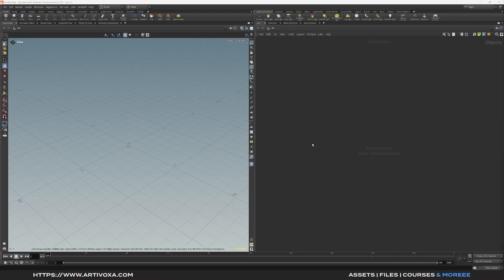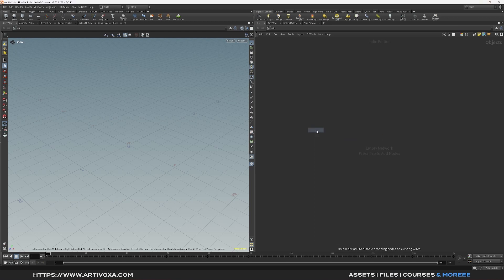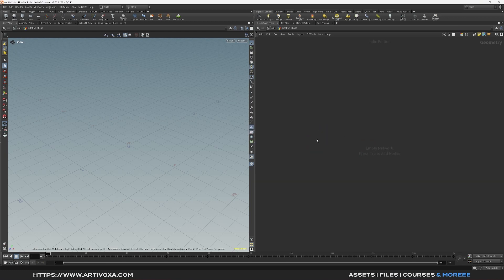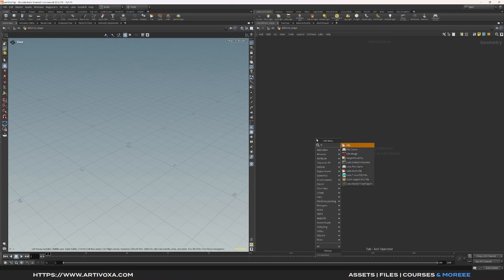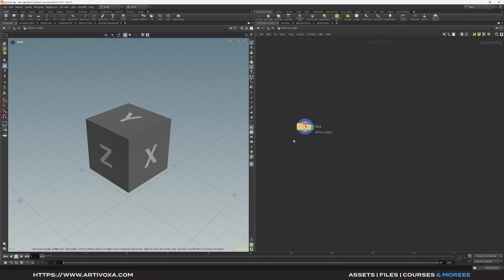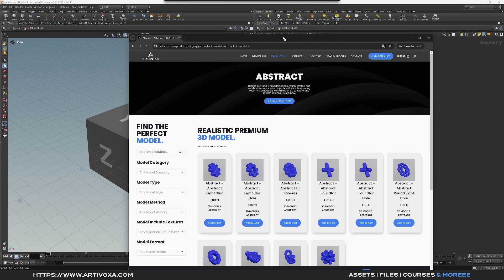I've created a new blank scene in Houdini and the first step is to add a new geometry node. Let's name it something like 'inflation shape'. You can dive inside and the first step is to create some geometry. In my case I will add the file node to import my external geometry. You can create your own shapes in Houdini or use the same shape as mine.